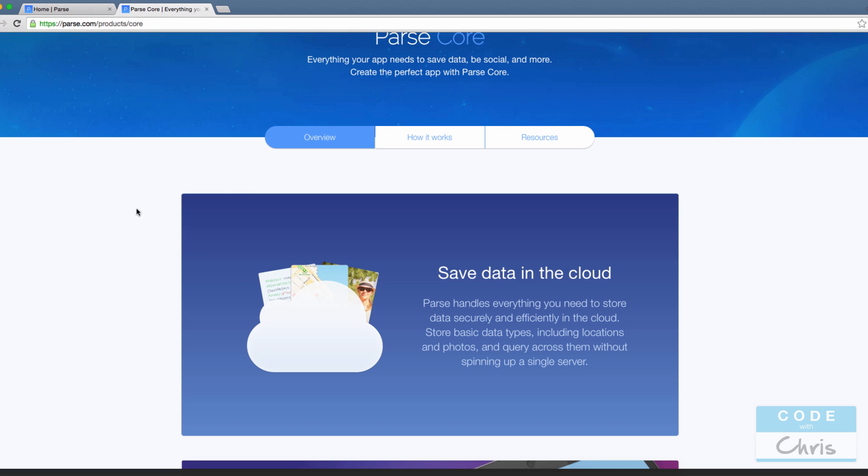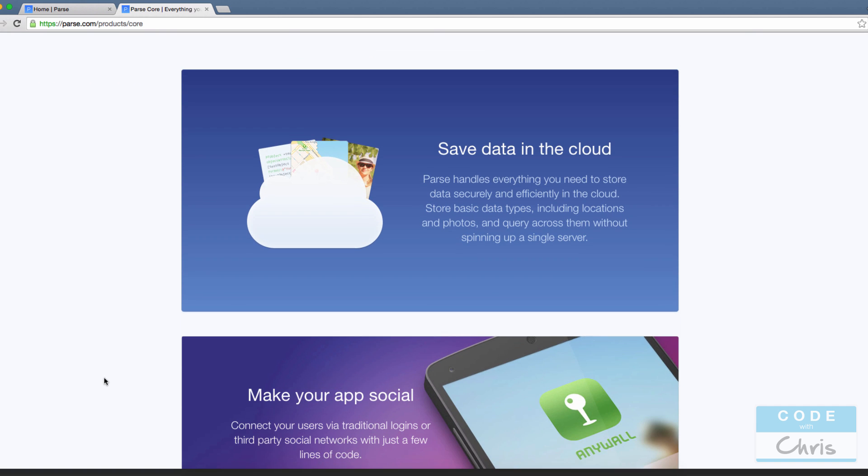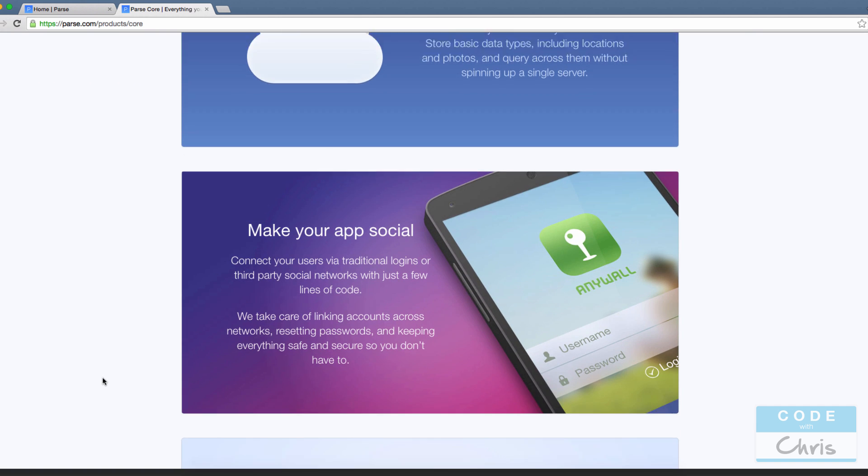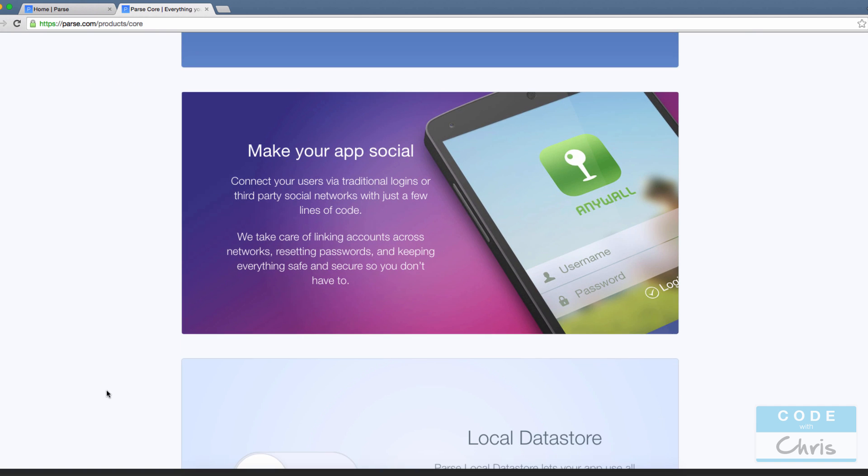This feature, save data in the cloud, is primarily the reason we're going to be using it in this demo. But if you keep scrolling down there are some other cool things you can do with Parse Core.